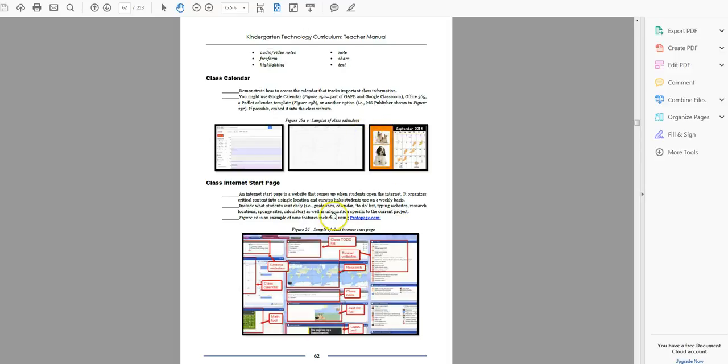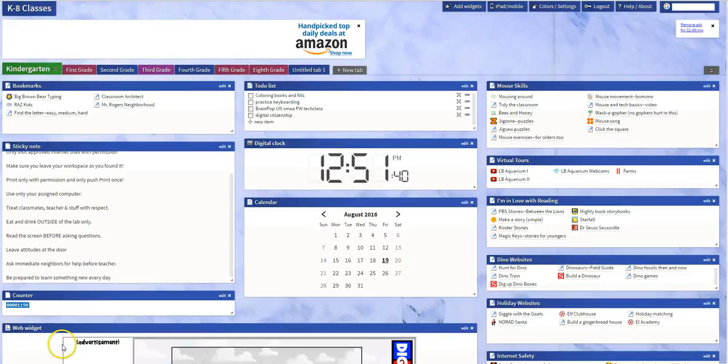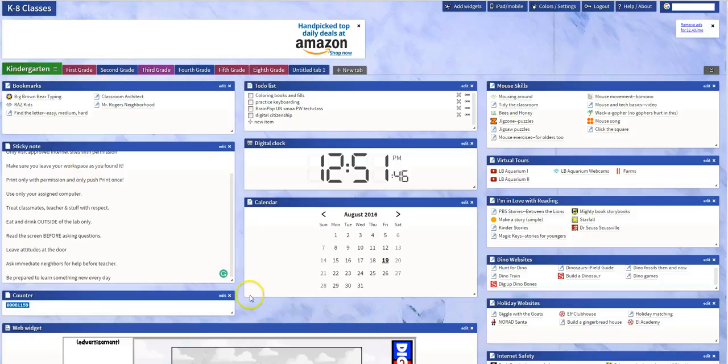The class internet start page, show them how to find that. Wherever you keep that, it might look something like this, and if you do that, and let's go, because I think I have, when you bring up your internet start page, show them where the pieces are.